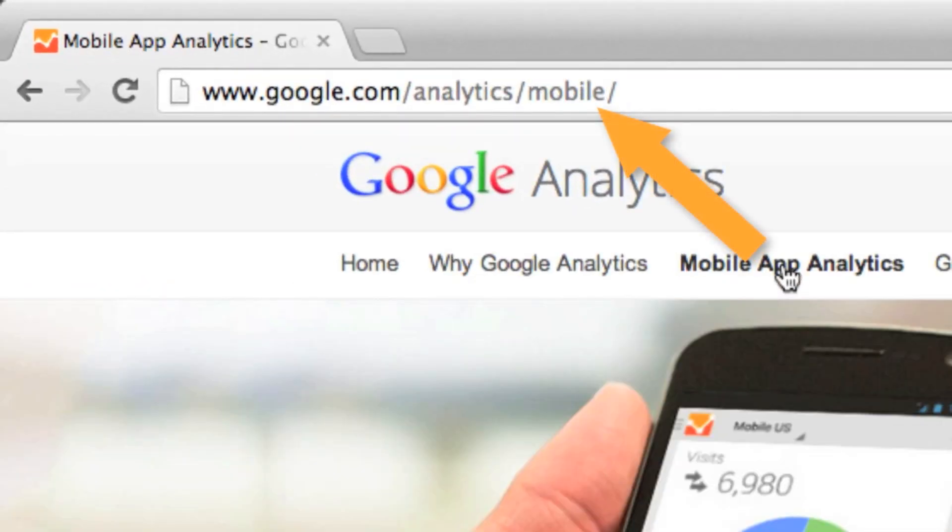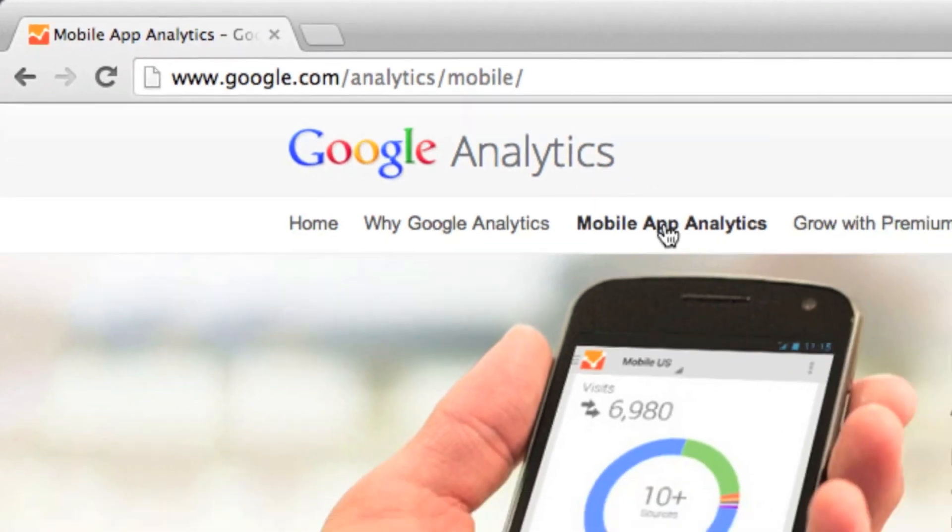We've navigated to another page, the page has loaded, the URL has changed, and data has been sent back to Google Analytics.